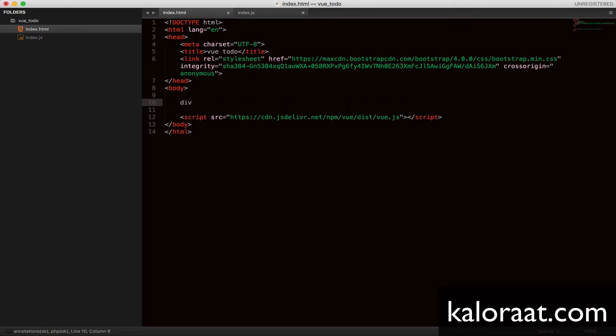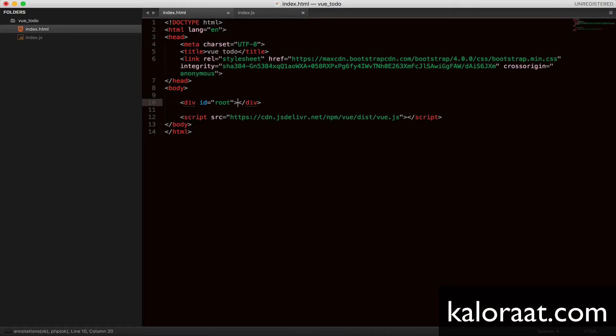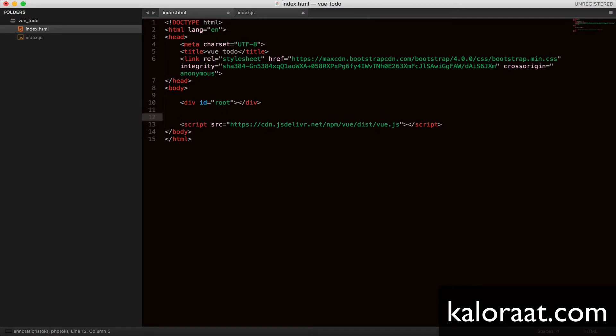In this div, we will render our Vue.js application. So to do that, we need to include our JavaScript file, which is index.js. Let's include here.